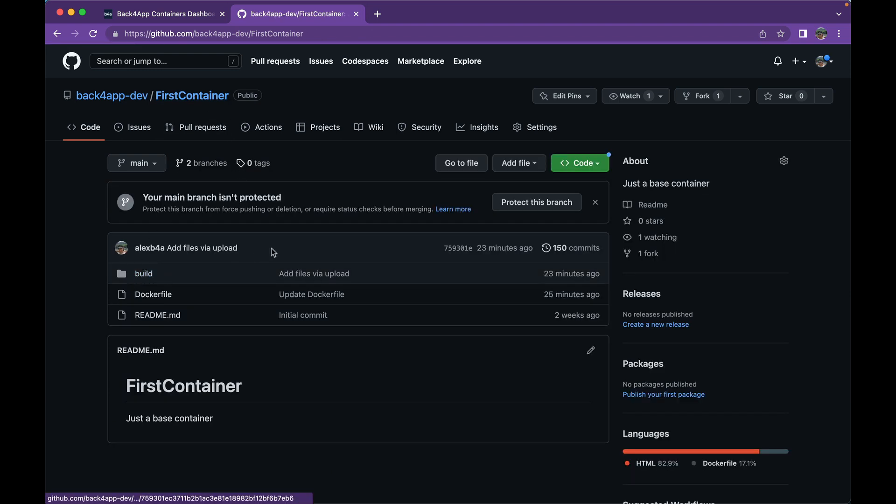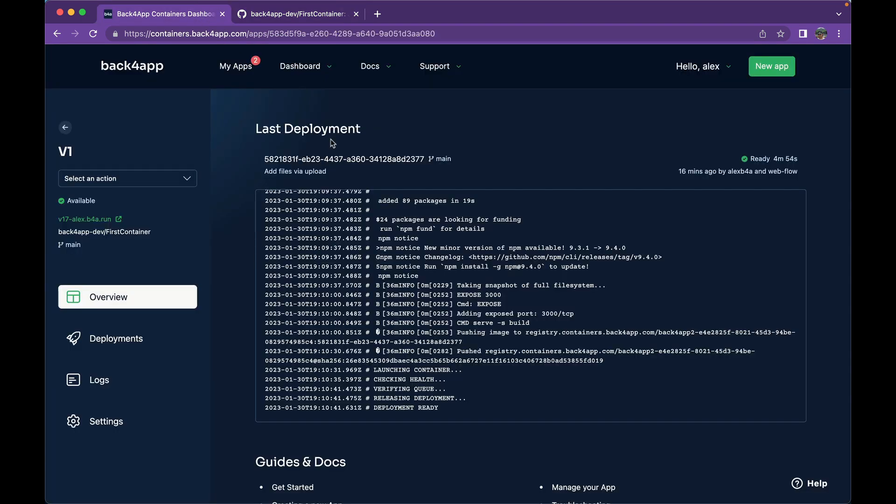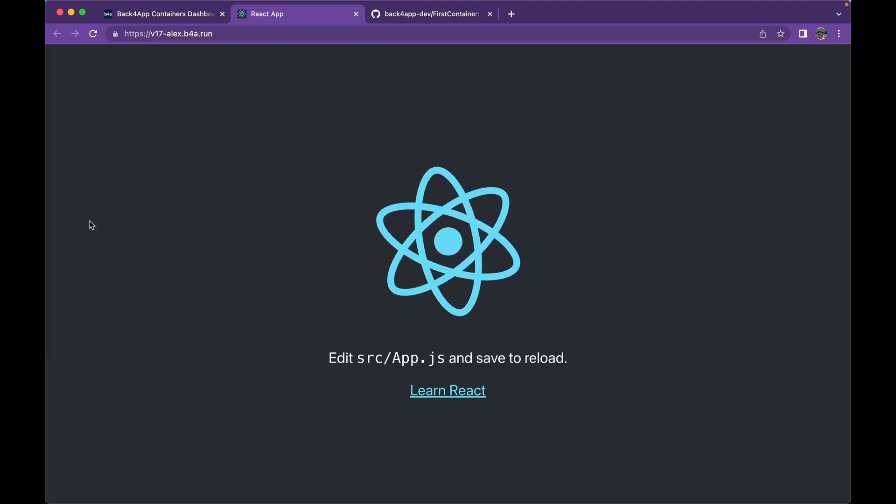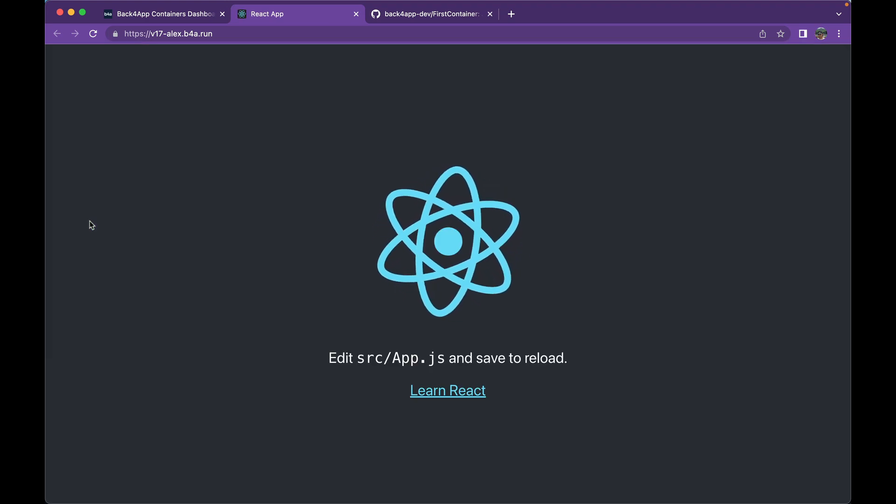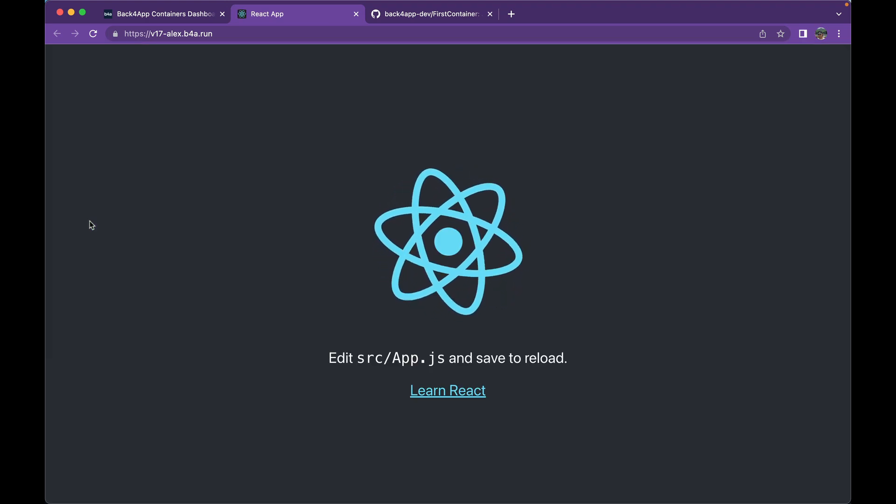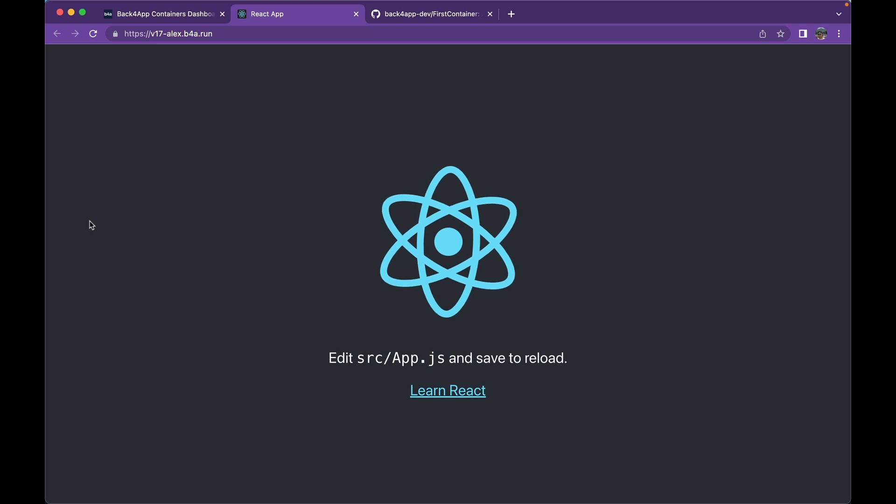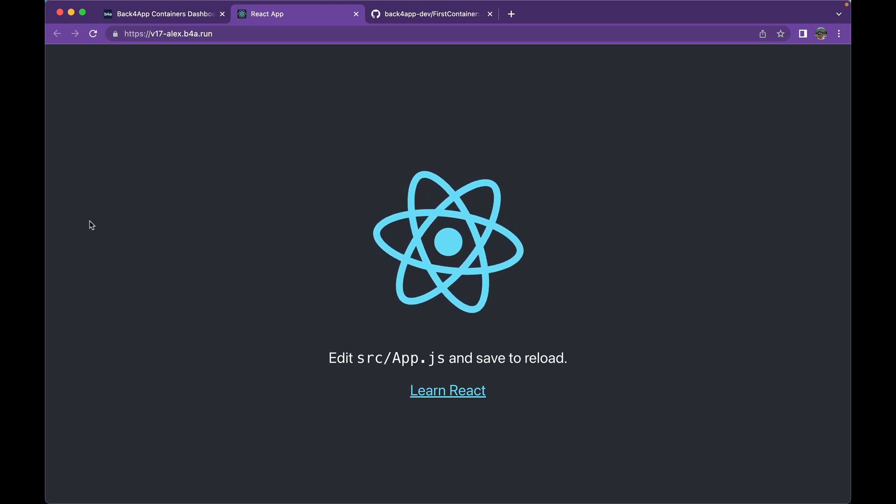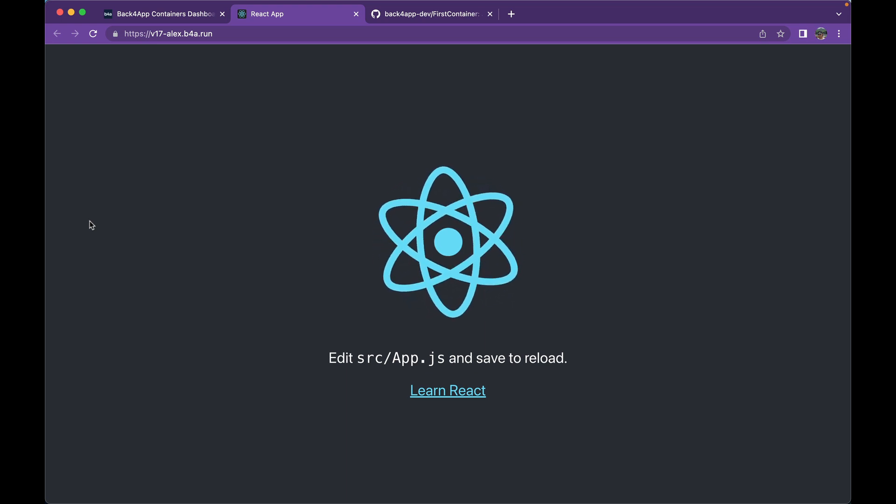So after this runs, it will automatically initiate a deployment here in Back4App, because I created this application with auto-deploy. And once this finishes building my container, it will host my application. And all I have to do is click this green link here, and there you go, you're hosting your React application in Back4App very easily, producing a very simple Dockerfile.